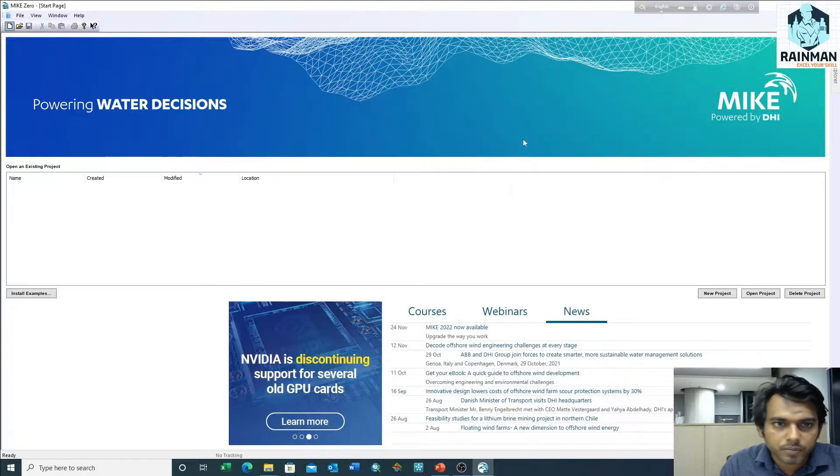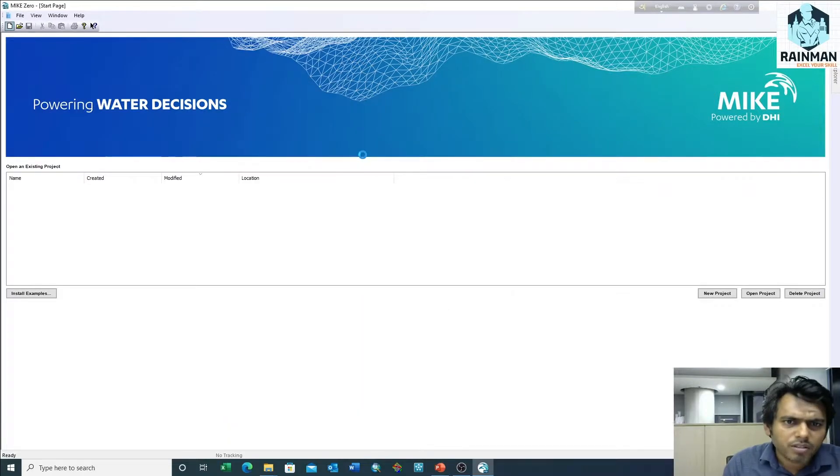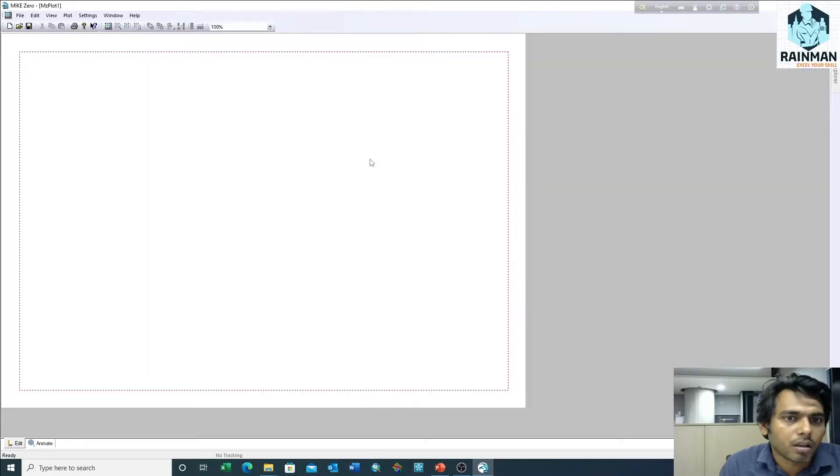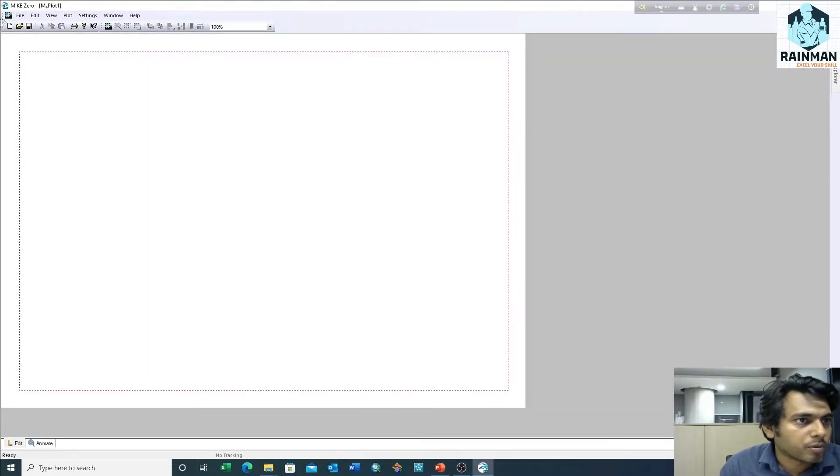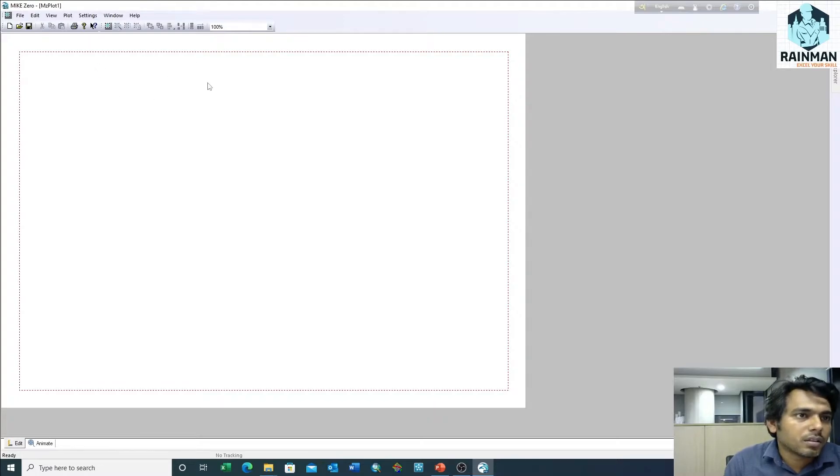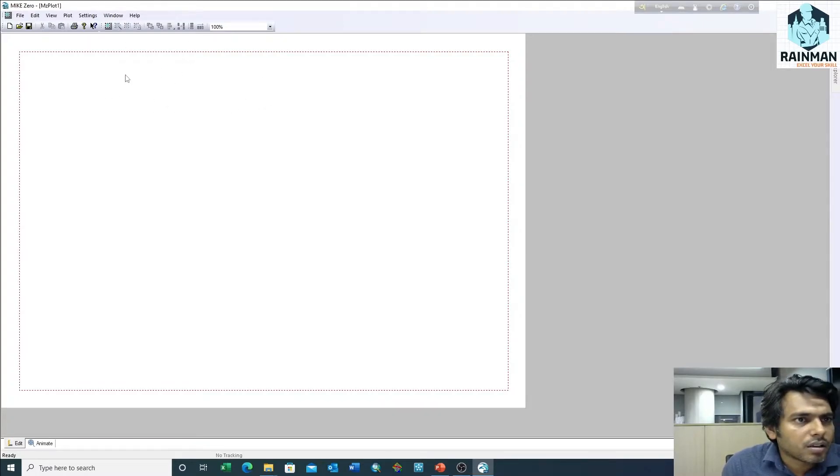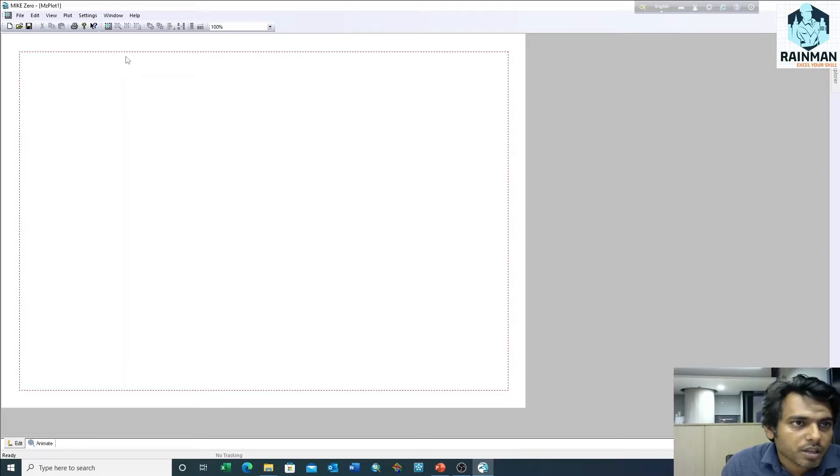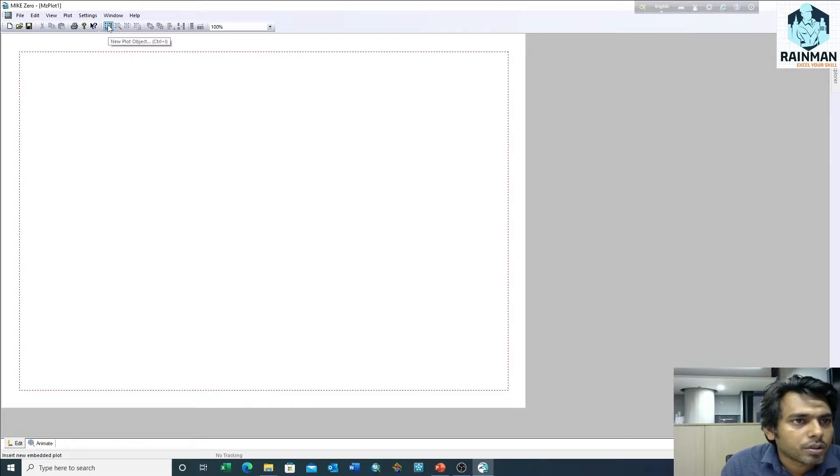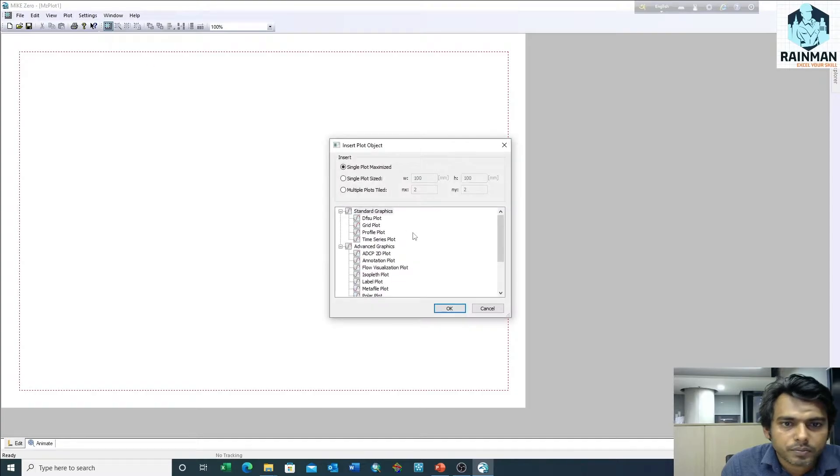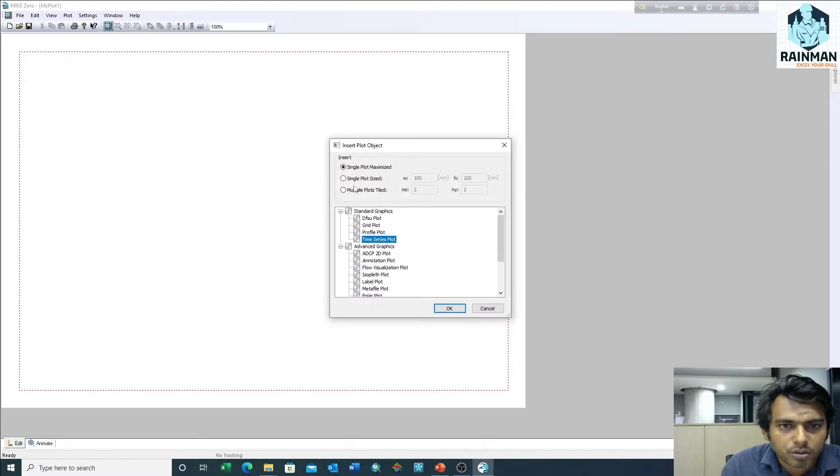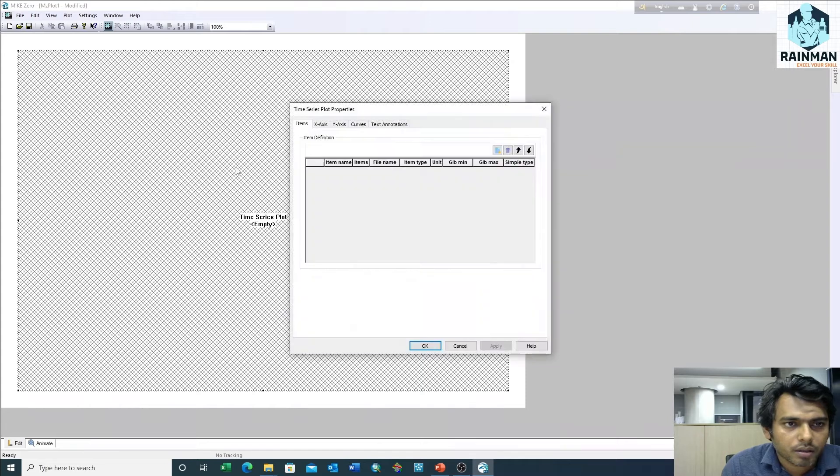Double click on Plot Composer. A new interface will appear. If you want to plot a time series, click on new plot object, then time series plot.